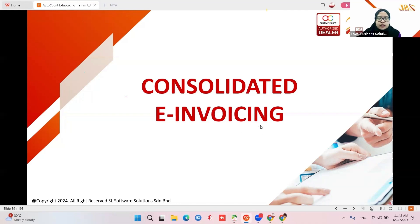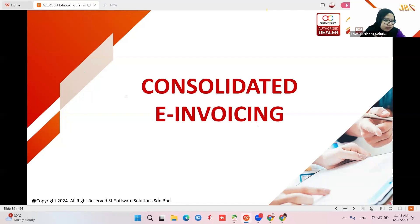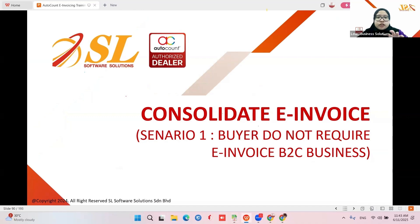You can either add at the stock or add directly at the invoice. For participants whose business is selling to the end user — where the end user does not need an e-invoice, like a cash customer or walk-in customer — you should be aware of the consolidated e-invoice setting. For e-commerce there is another separate setting to add on.